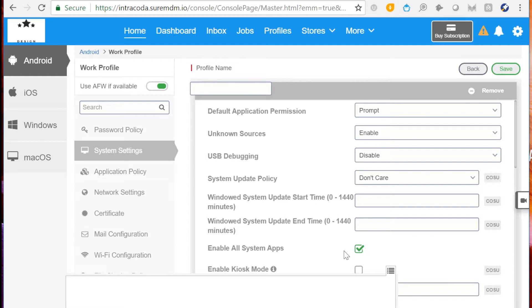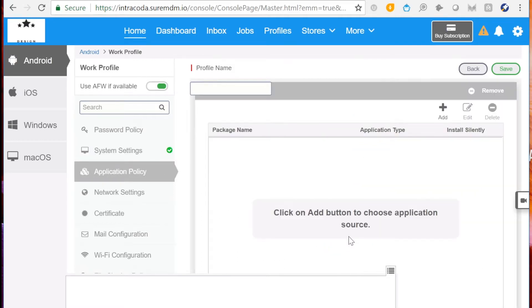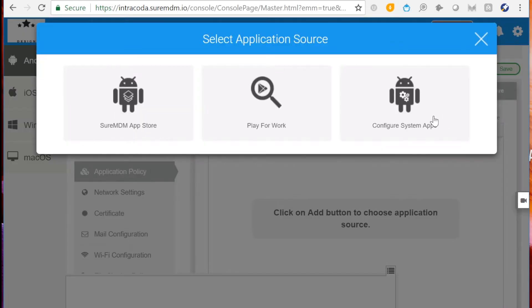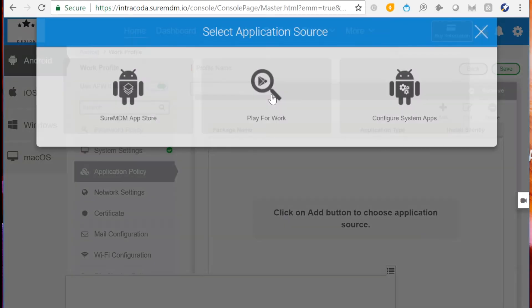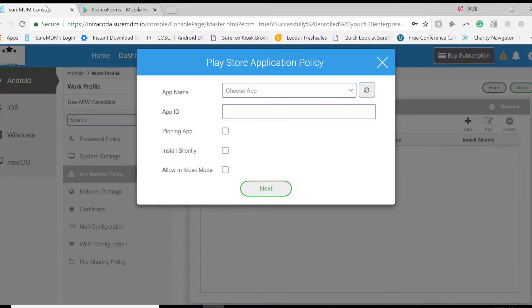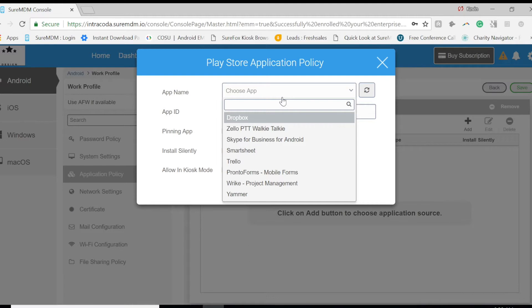Followed by Application Policy. Click Configure, then click Add again. Click Play for Work. Search for the application. Be sure to click Refresh if the application is not shown. Now select the application.